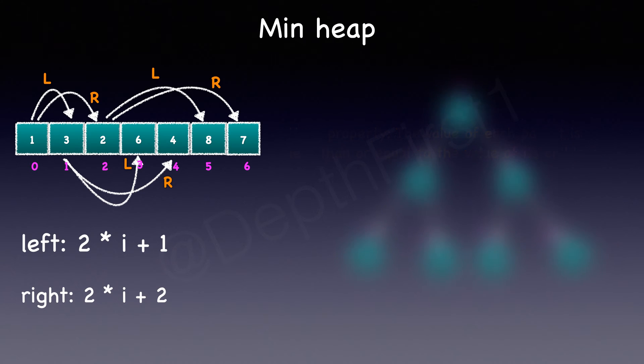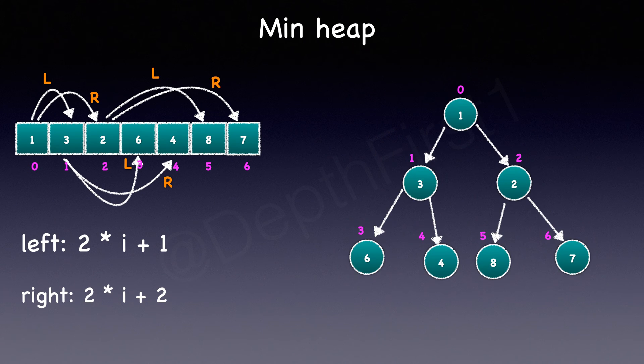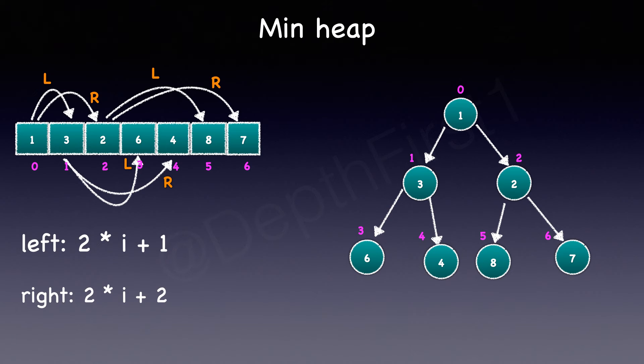Now a min heap can also be represented as a binary tree. Each node is an element in the array and the number that you see above each node is the corresponding index in the array.